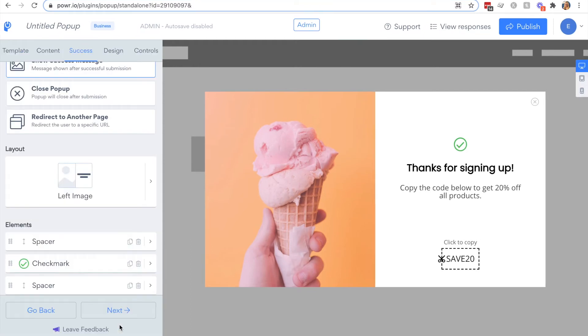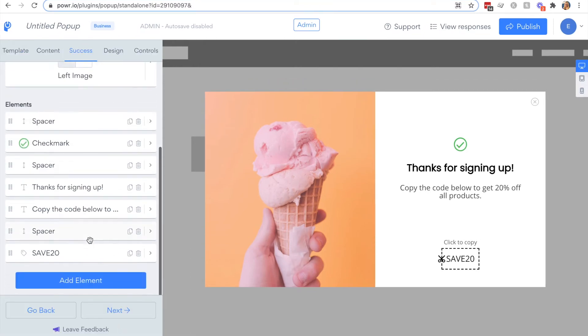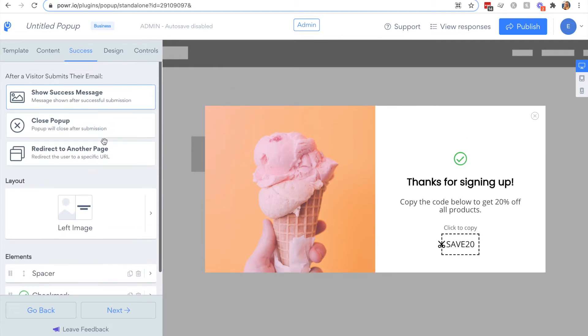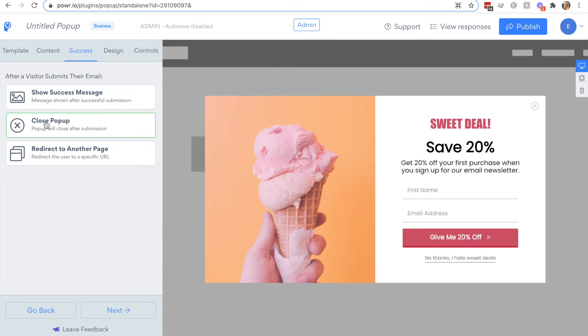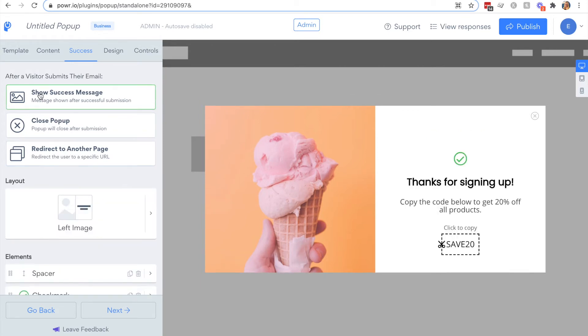Now we have that all configured, it's also worth noting you have some different after submission options. The first is you can completely close the popup after somebody gives you their email address. Then you could follow up using an autoresponder email, for example. Your other option is to redirect them to another page after they give you their email address or complete the form on your popup.